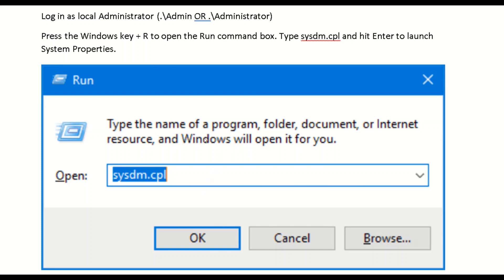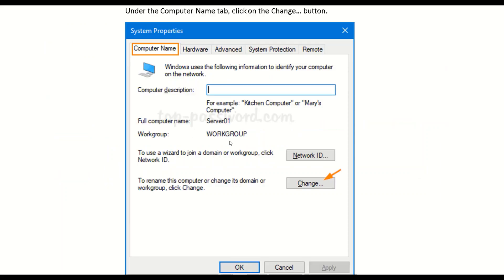Once you are logged in, use the Run command shortcut: press Windows key + R to open the Run command box and type sysdm.cpl. This launches the System Properties window, which gives you the option to change from the domain to a workgroup. I also have another workflow to navigate there in case you don't remember this shortcut command.